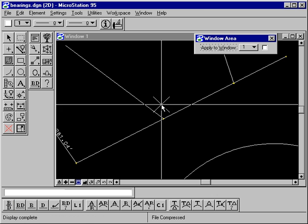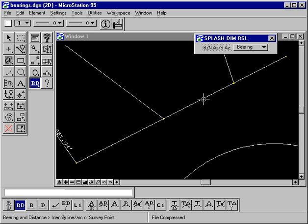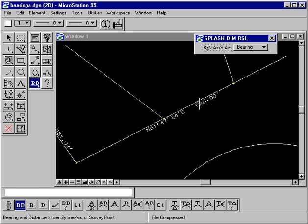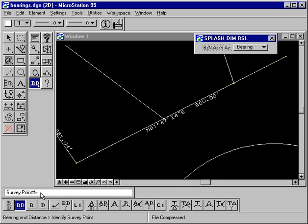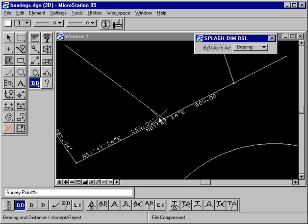Now let's put a bearing and distance on this long line using bearing and distance same line. We place it below the line and see it's 600 feet. But now let's put a bearing and distance from one specific point to another. If we indicate the first survey point, SPLASH waits for us to enter a second survey point. We'll indicate that point, and we see the bearing and distance just between those two points — instead of 600 feet, it's 250 feet.